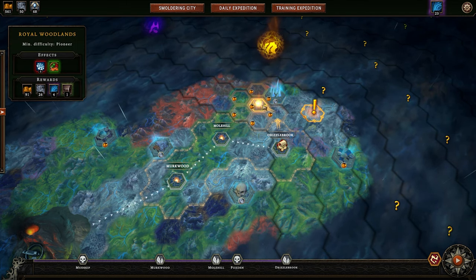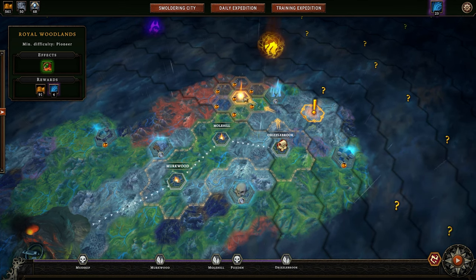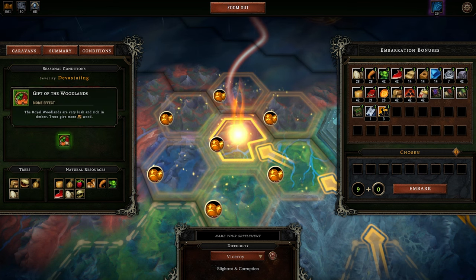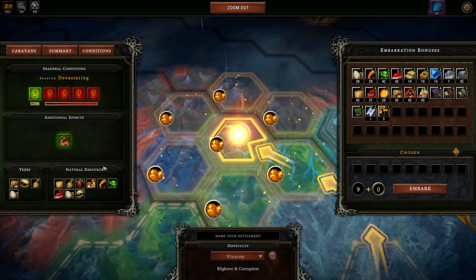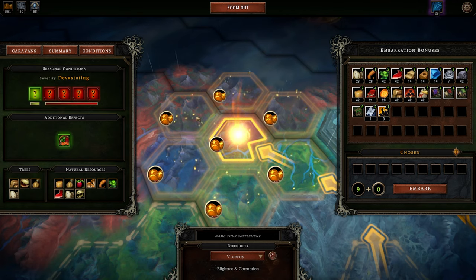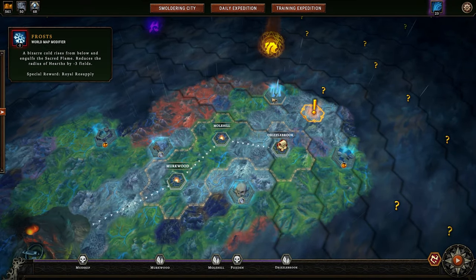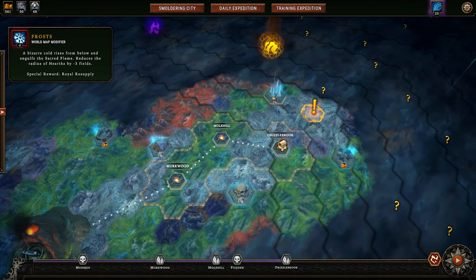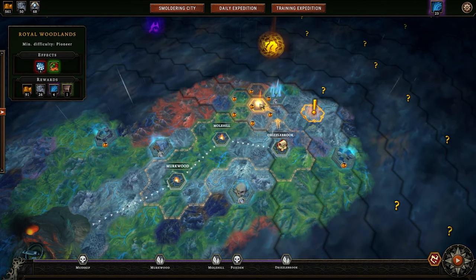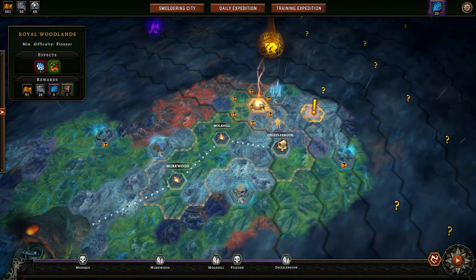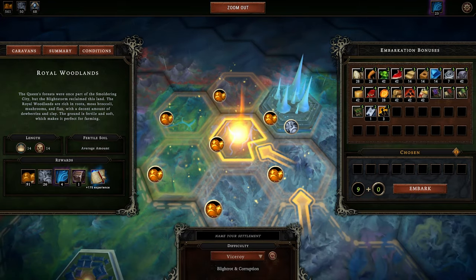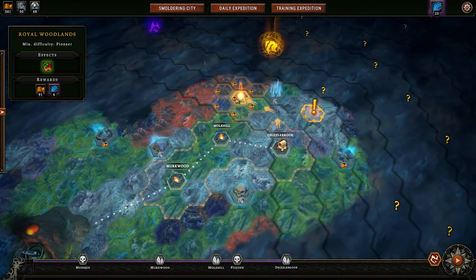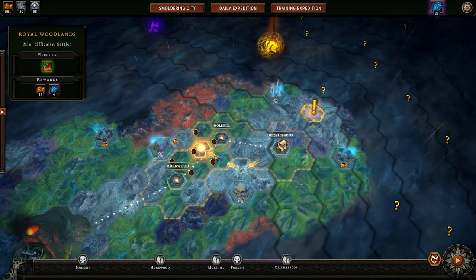You'll notice that while in a hex with no negative modifiers, you get 91 resources and 4 seal fragments. But with a negative modifier — like this one which reduces the radius of hearths by three fields — you get significantly more rewards, including machine parts and a royal resupply. That's a lot more than the basics. So while you can choose the easier option, you're limiting yourself in rewards. We aren't going to do this just yet — we need to tackle our three main things up here, starting with your smoldering city.